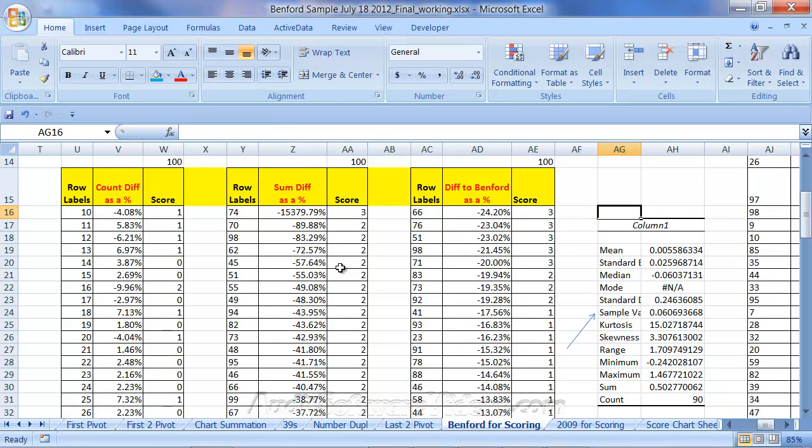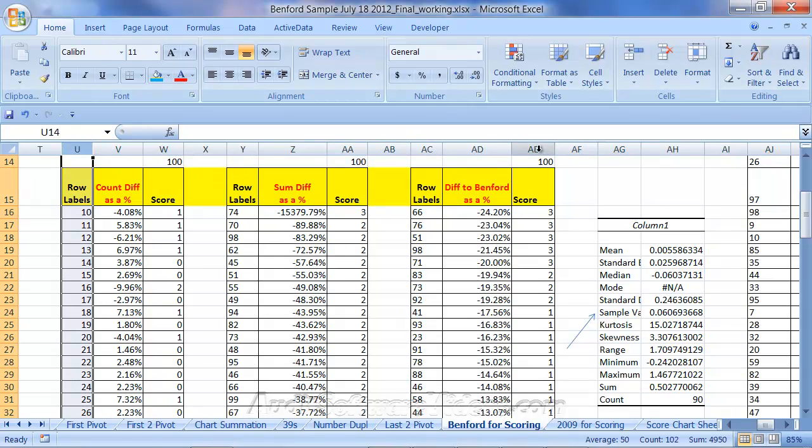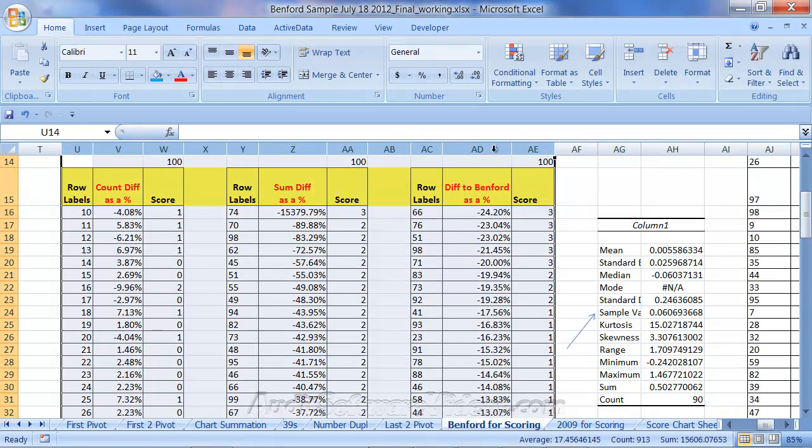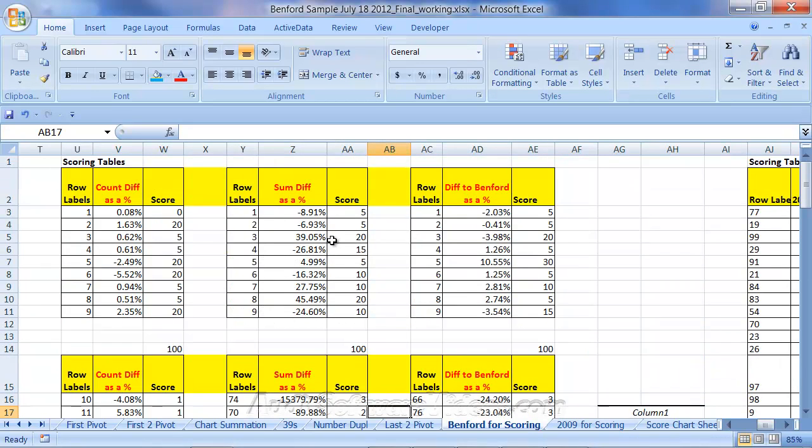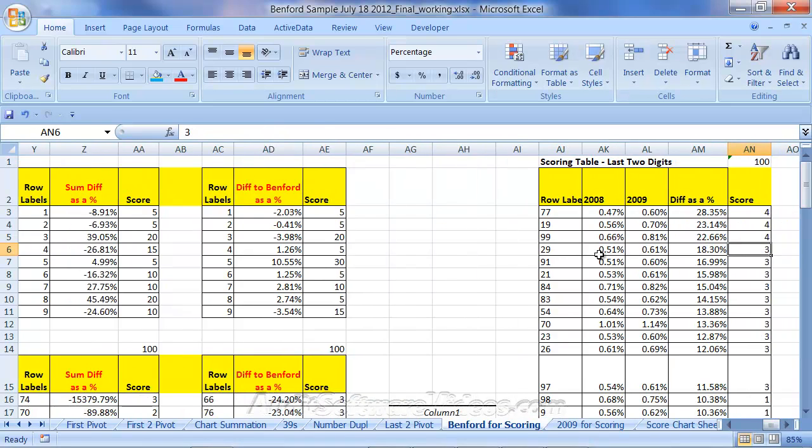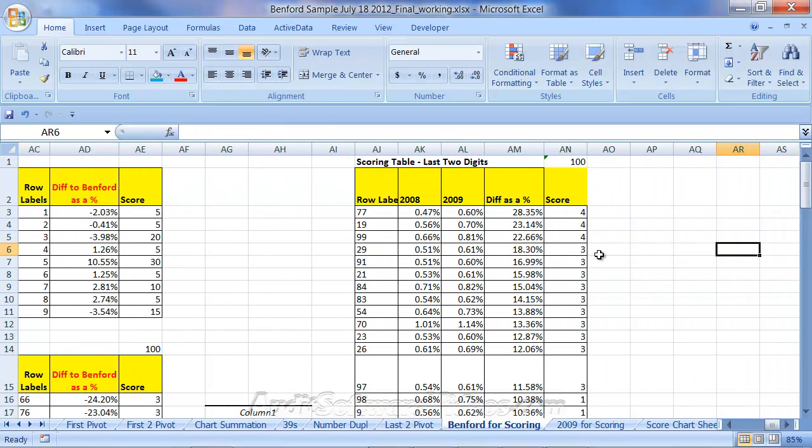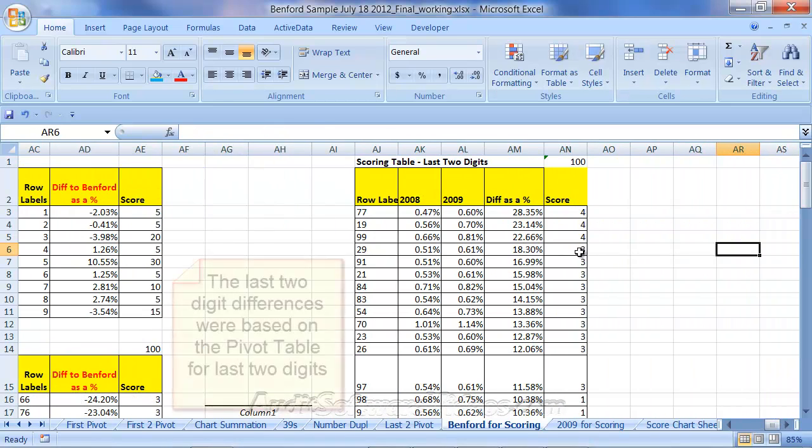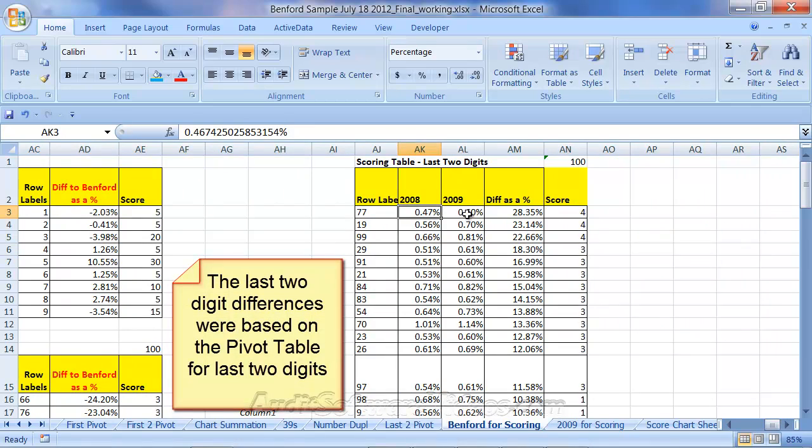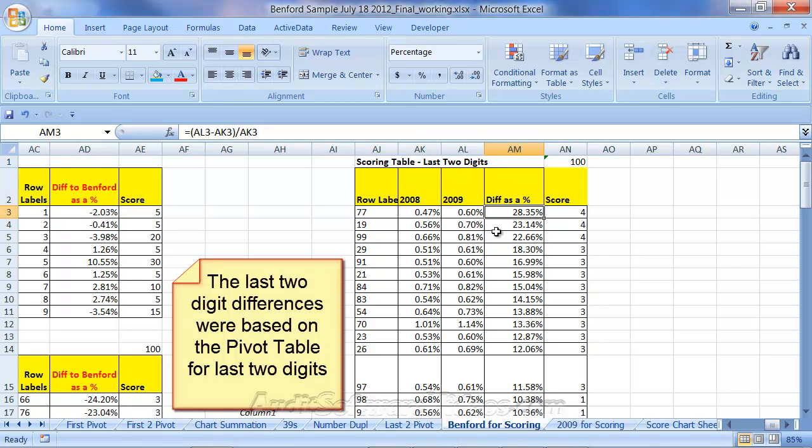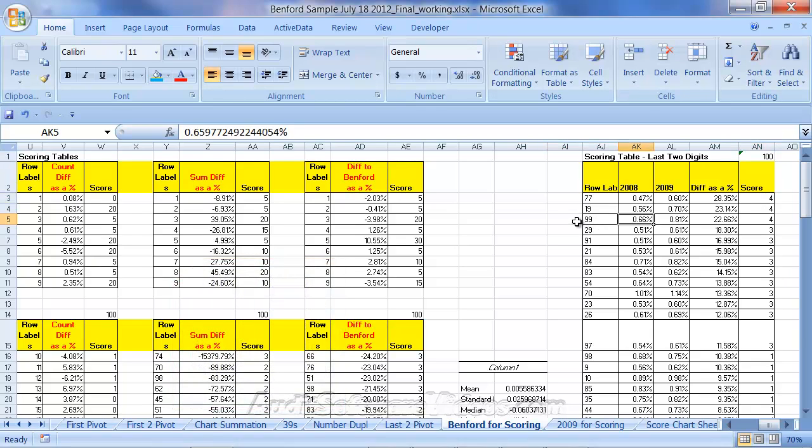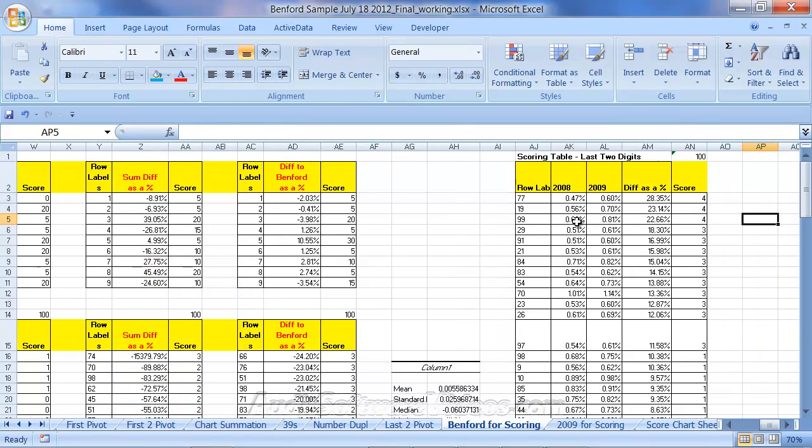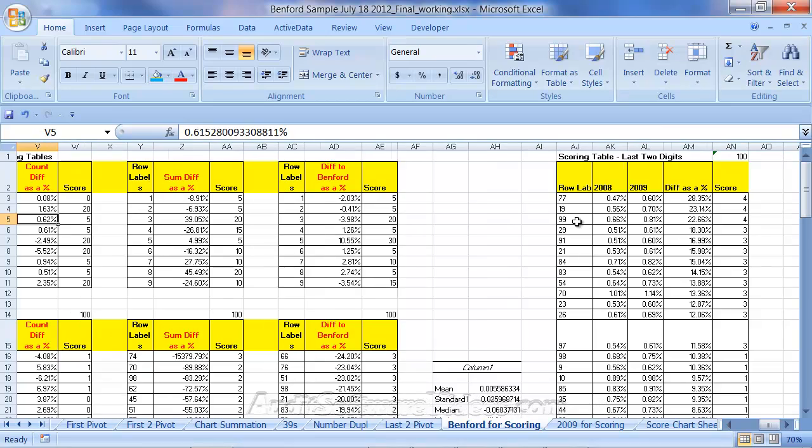So I am now just creating in columns U to AE this scoring mechanism, and I'm doing it based on first digit and first two digit. Over to the right here, I took the last two digits, and I took the difference between the last two digits this year to last year, difference as a percentage, just calculated similar ways that we've talked about before, added a score to the last two digits now. And now I have lots of these different scores that I'm using that we're now going to combine together.